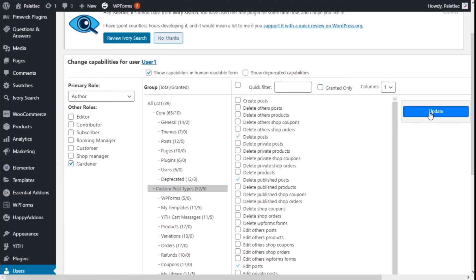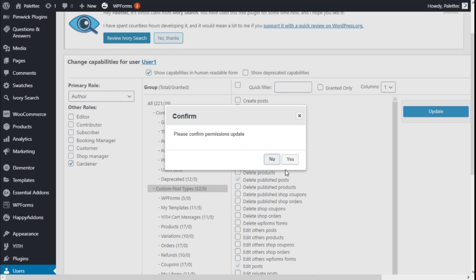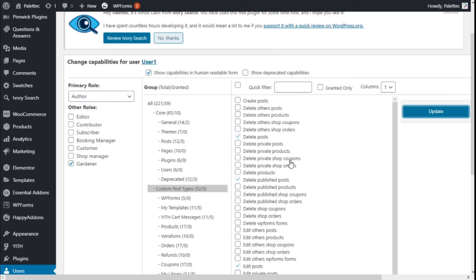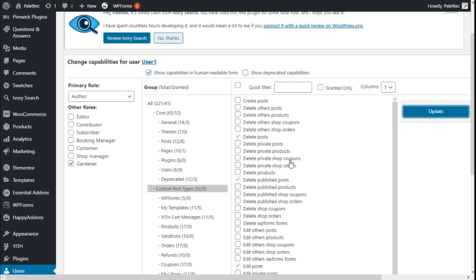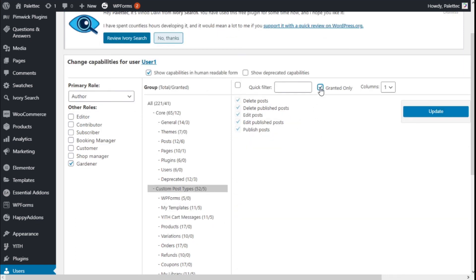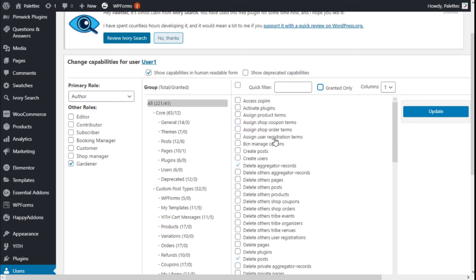We are going to confirm the changes we have made — the new role and the new capabilities — by clicking Update, and then confirming by clicking Yes. Now we are going to show the capabilities this role has granted the user: they can publish posts, edit published posts, and delete published posts.